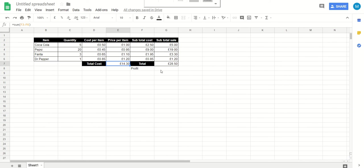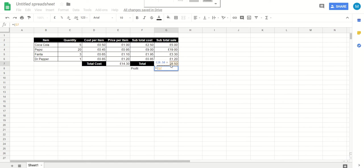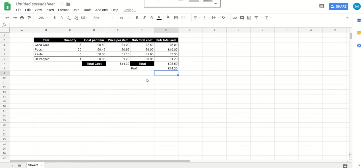Now all we really need to do is work out how much we've sold it for, take away how much we bought it for, and that's going to tell us how much money we've made. So to do that we can say equals bracket, this figure the bigger figure, take away this figure the smaller figure, gives us 14 pounds 20.